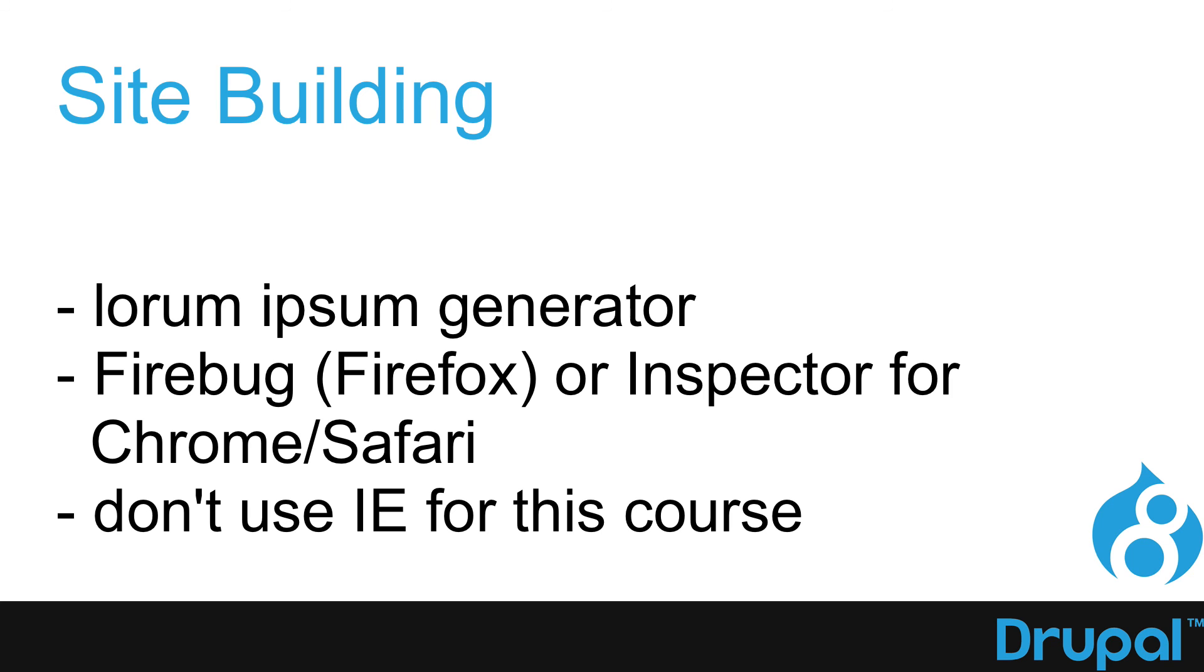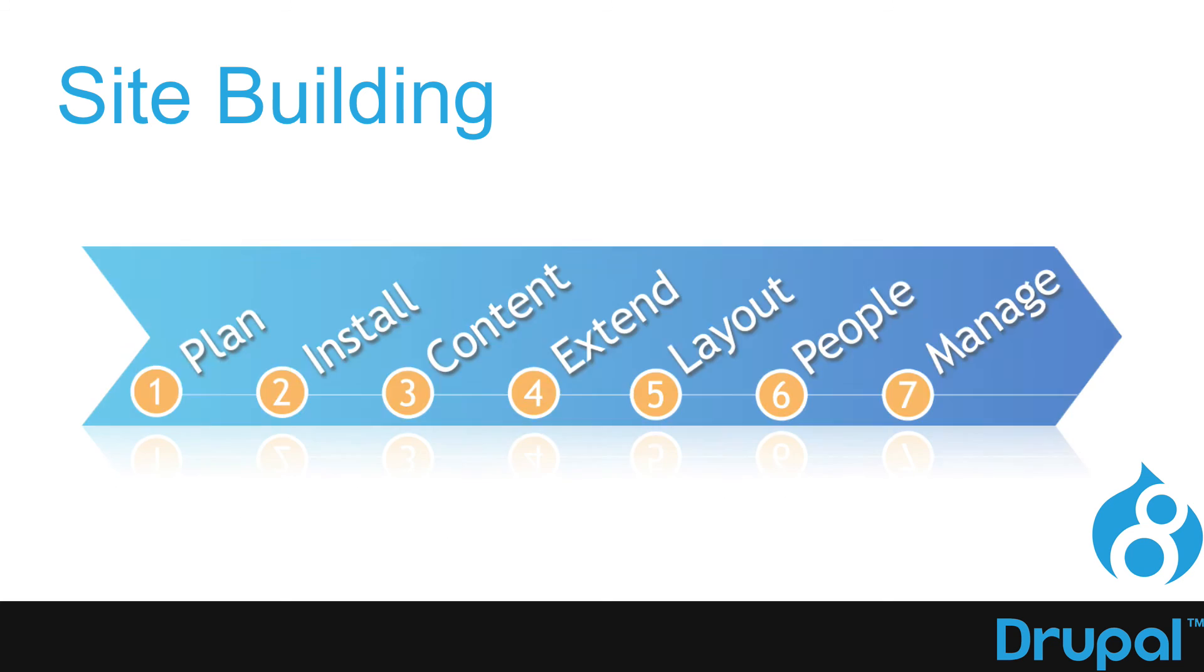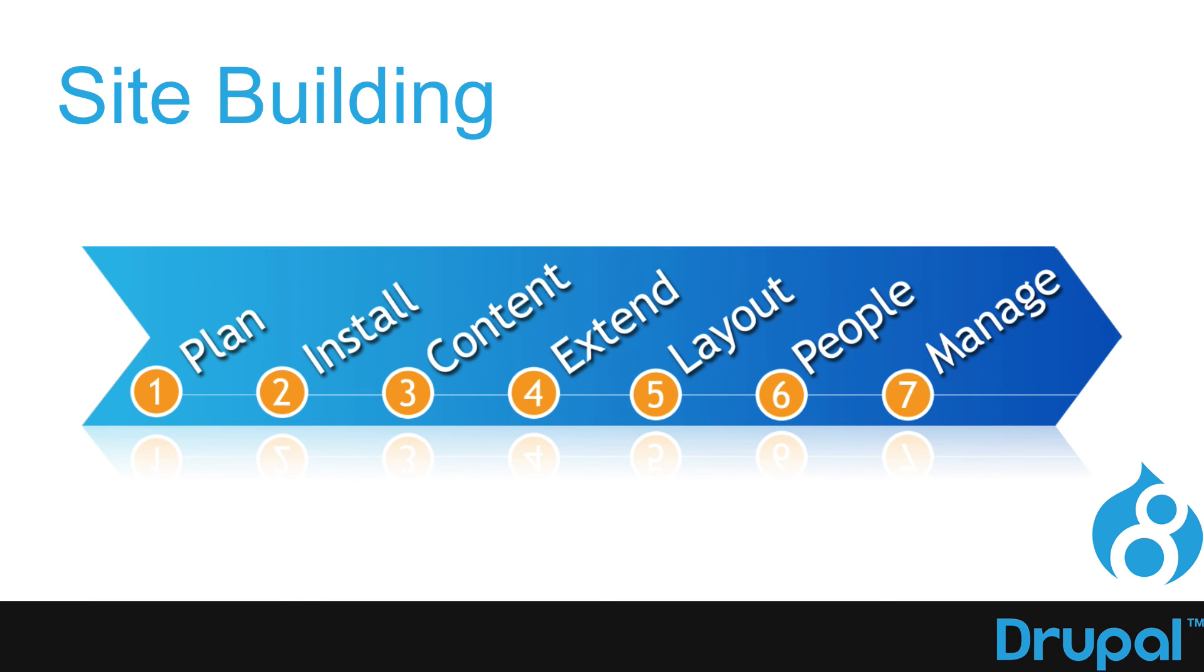All right. That's what we need. That's the plan. In the next videos, we'll install Drupal and get our site ready to go.